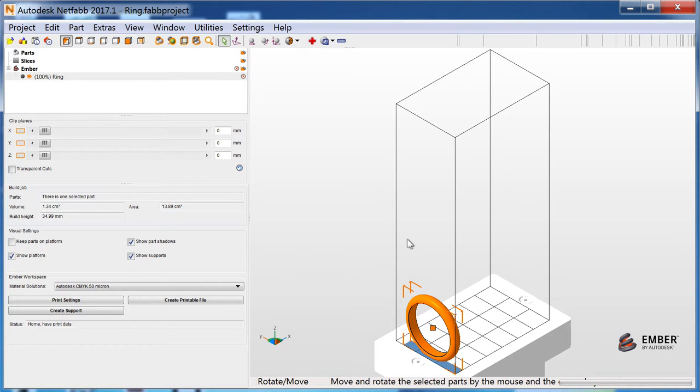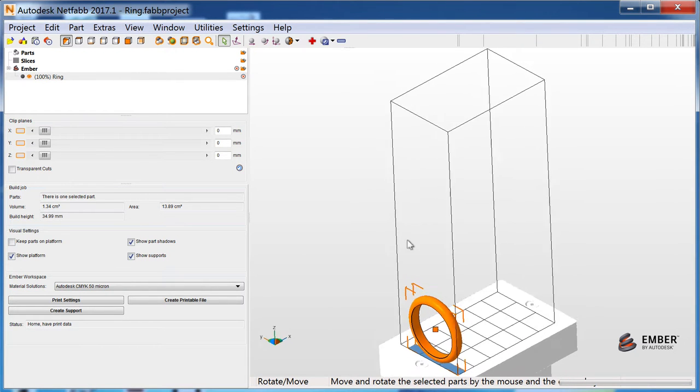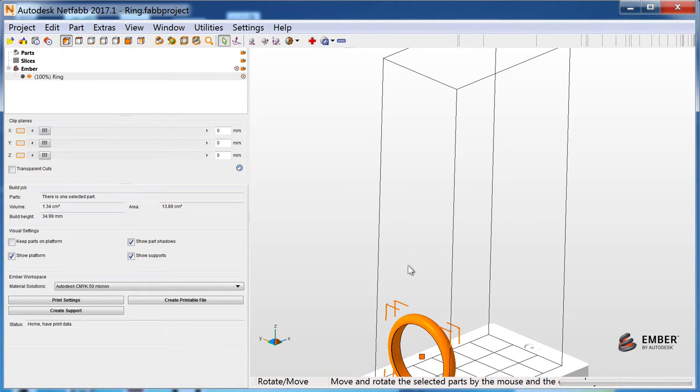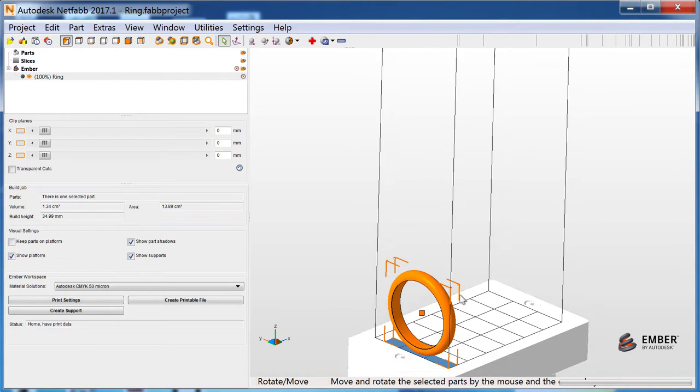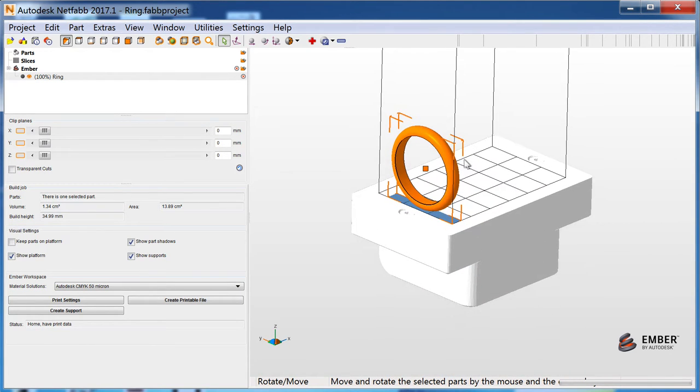Right-click and drag to rotate, scroll to zoom, and middle-click or right-click and drag while holding the Shift key to Pan.